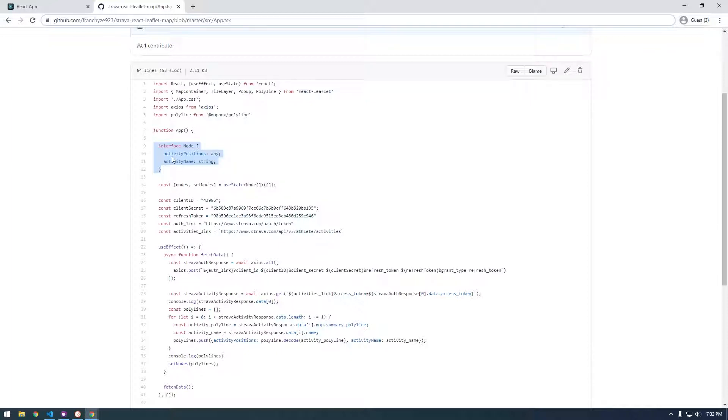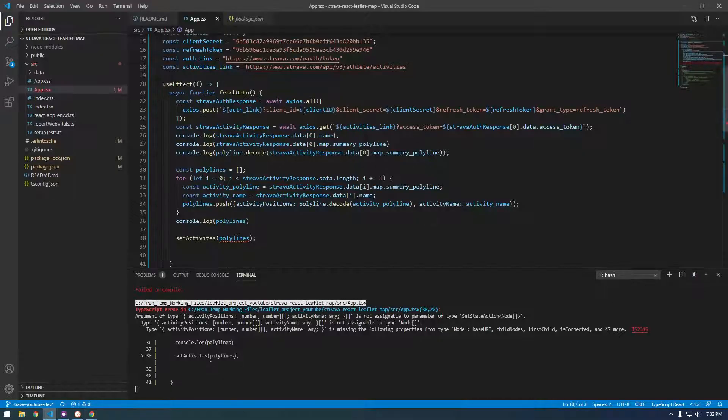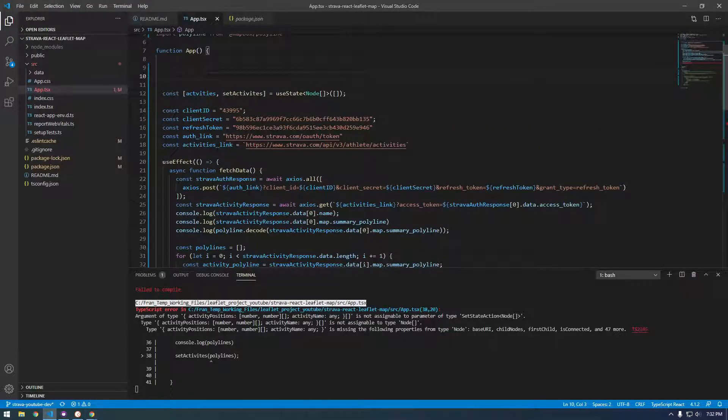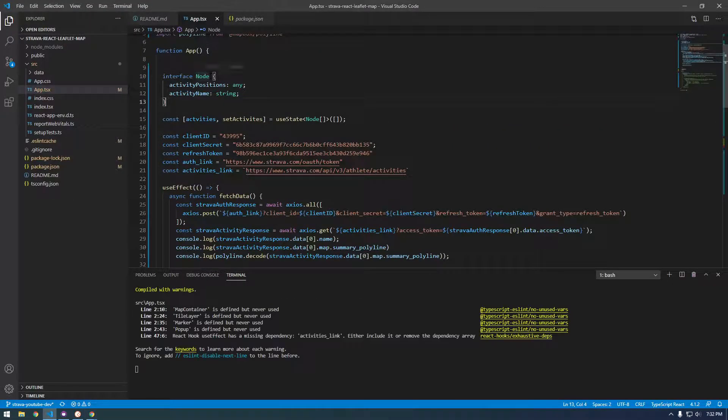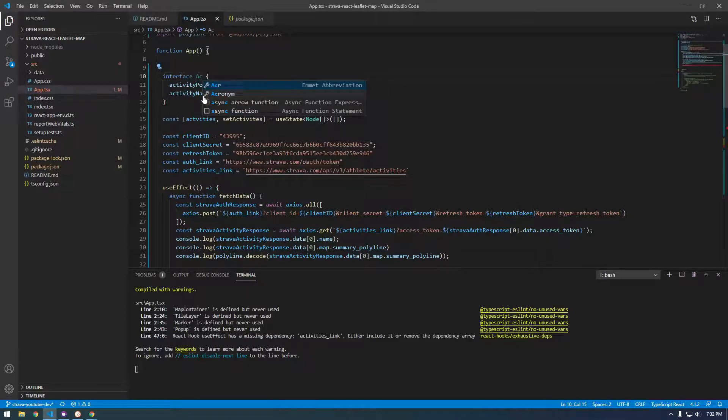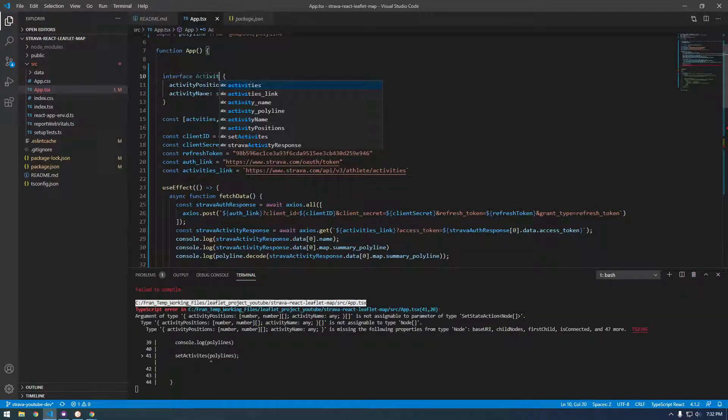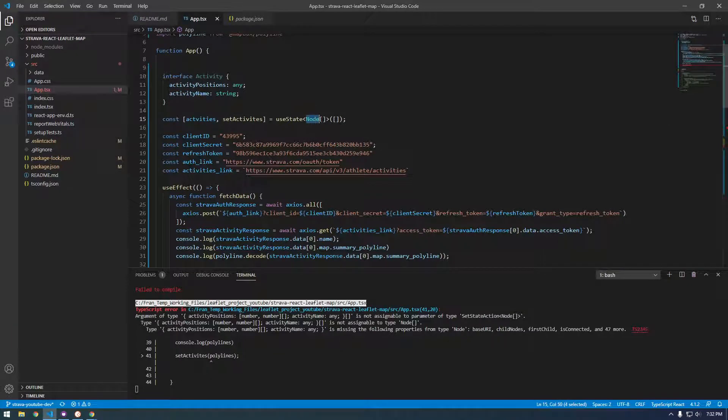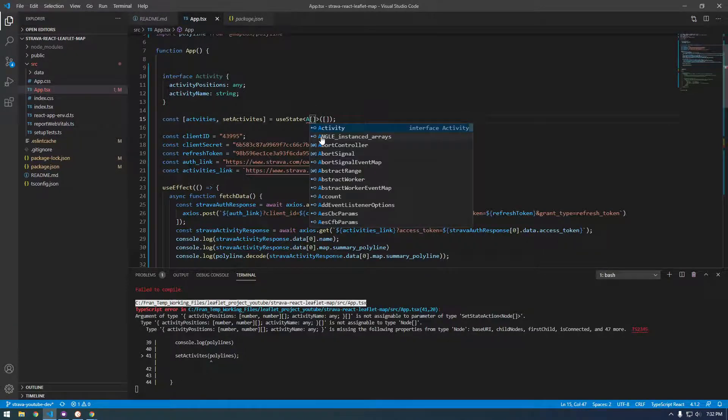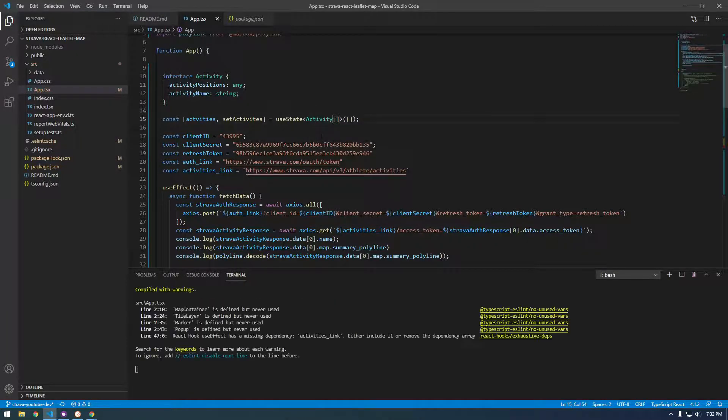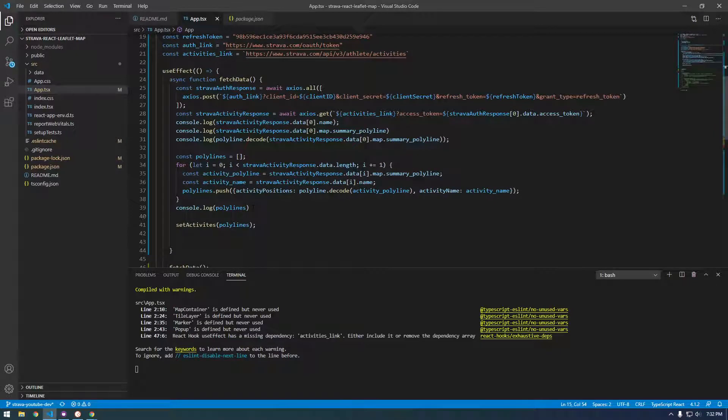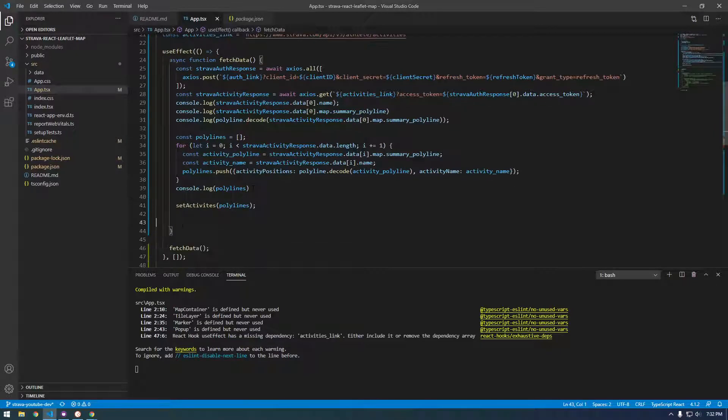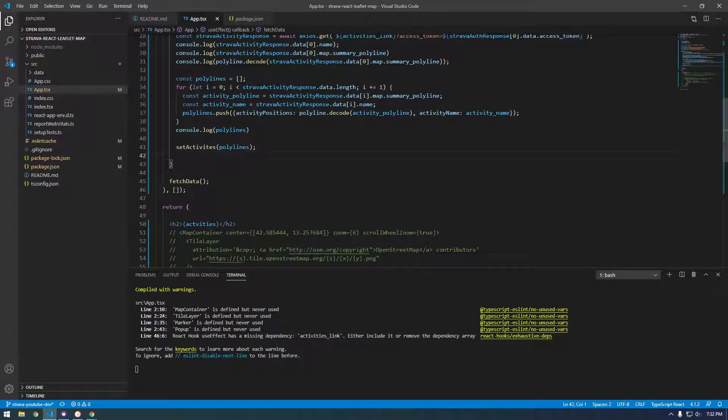So just copy that. We'll throw it up here and call it activity. And change this to activity. And now it likes what we passed it.